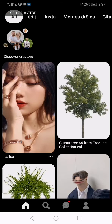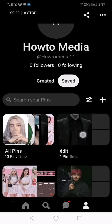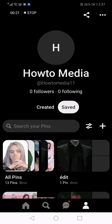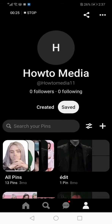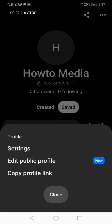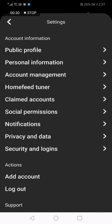Now you go to your profile like this, and then click on those three dots here in the top corner. After that, click on settings, and now go to your personal information.